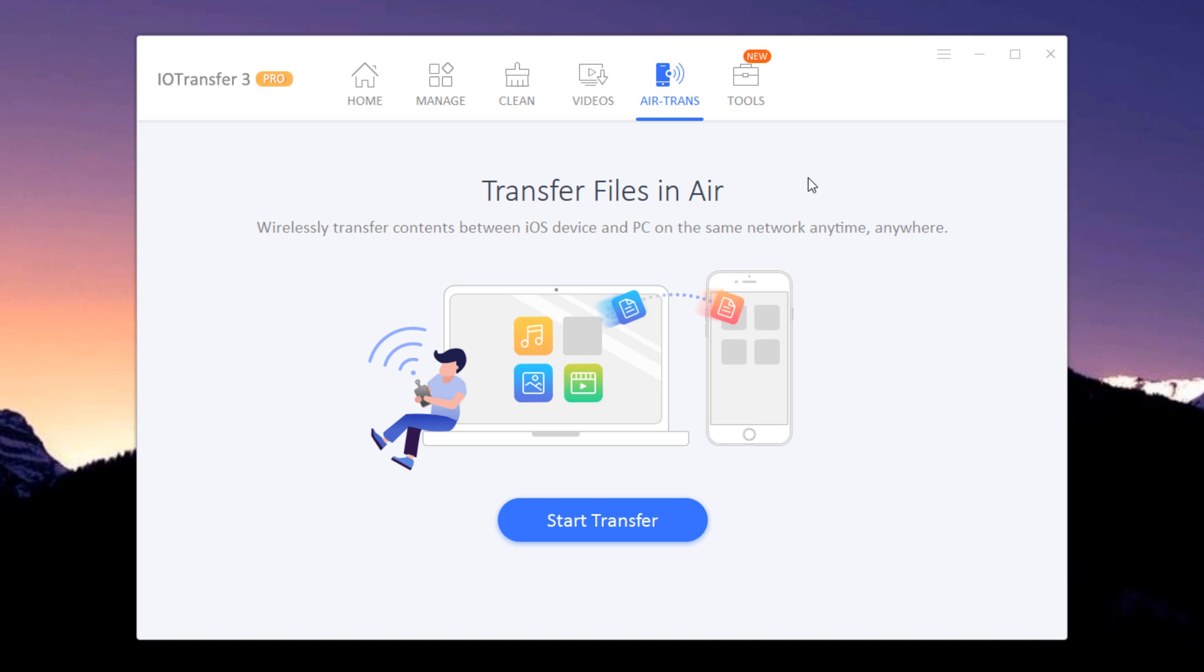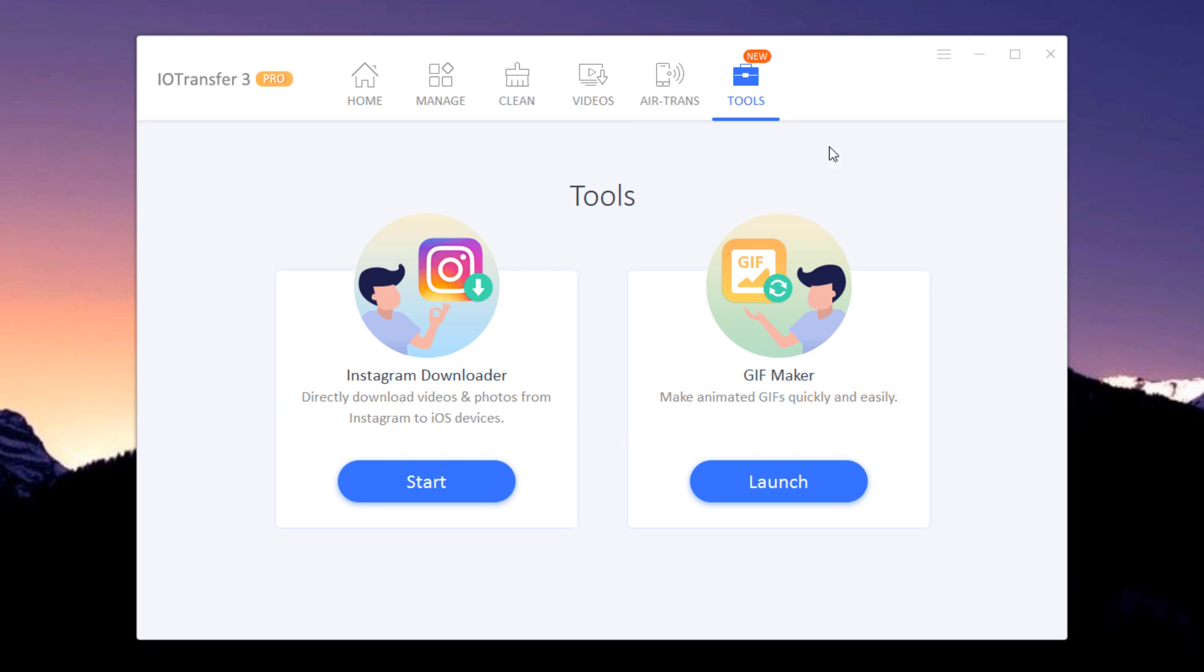First of all, install IOTransfer on the iOS device and the PC. Open the IOTransfer mobile app. Click on the iPhone name once the software detects it and start transferring your files wirelessly.